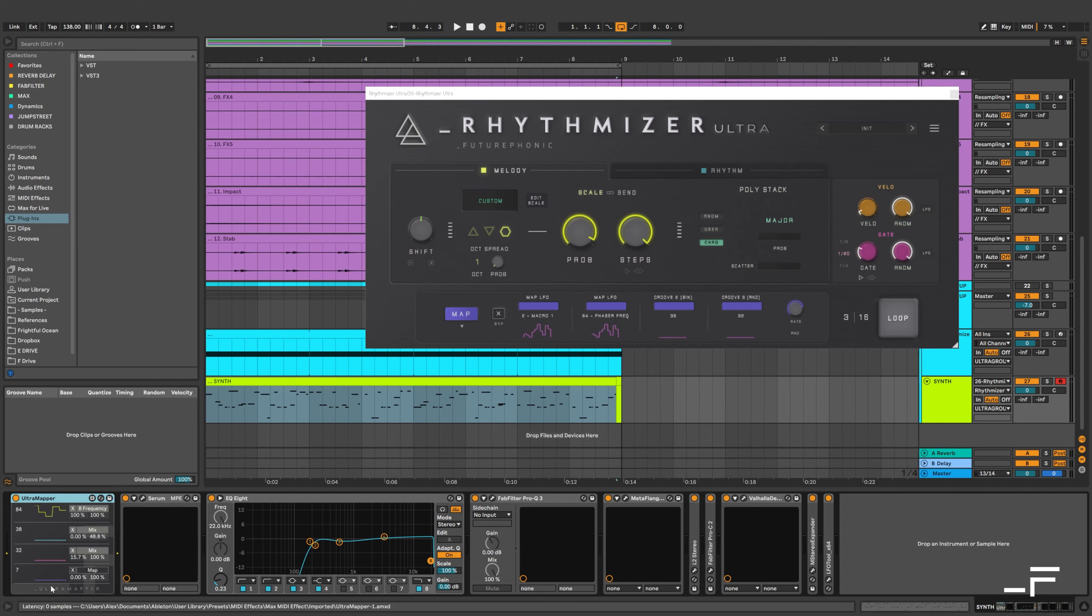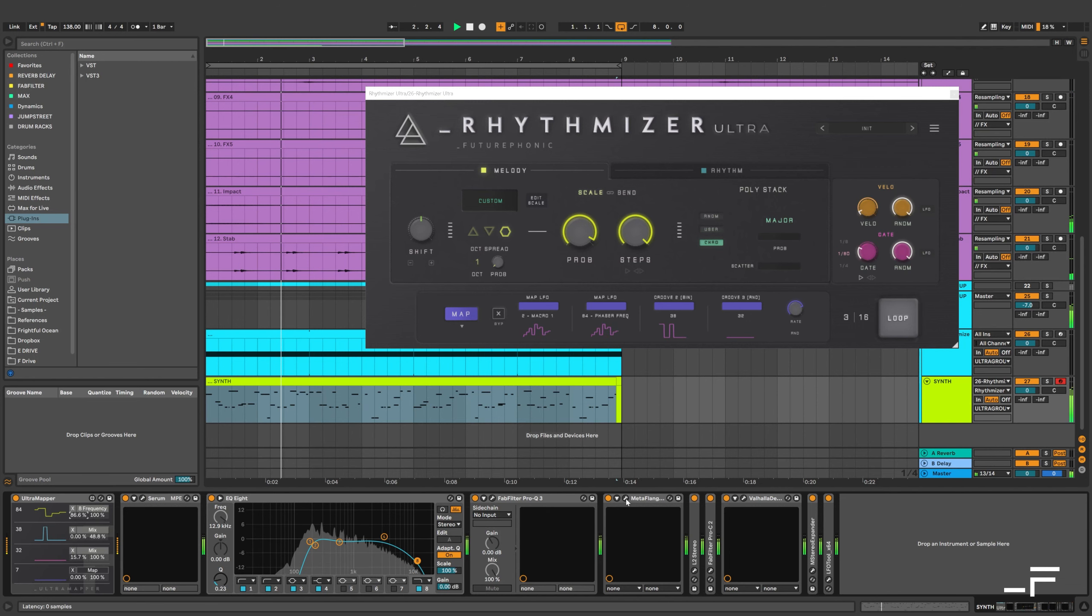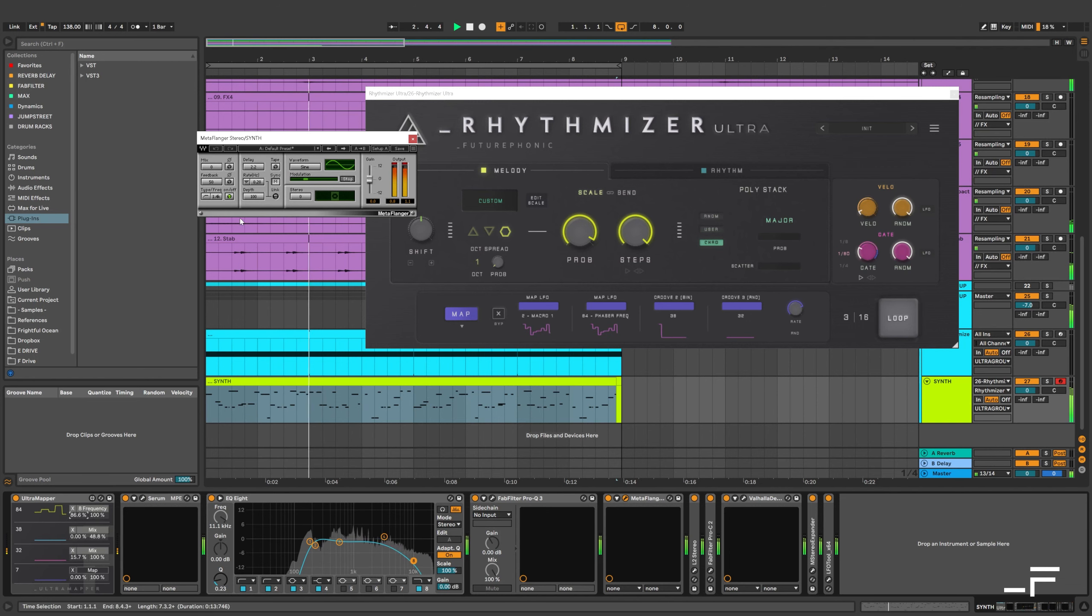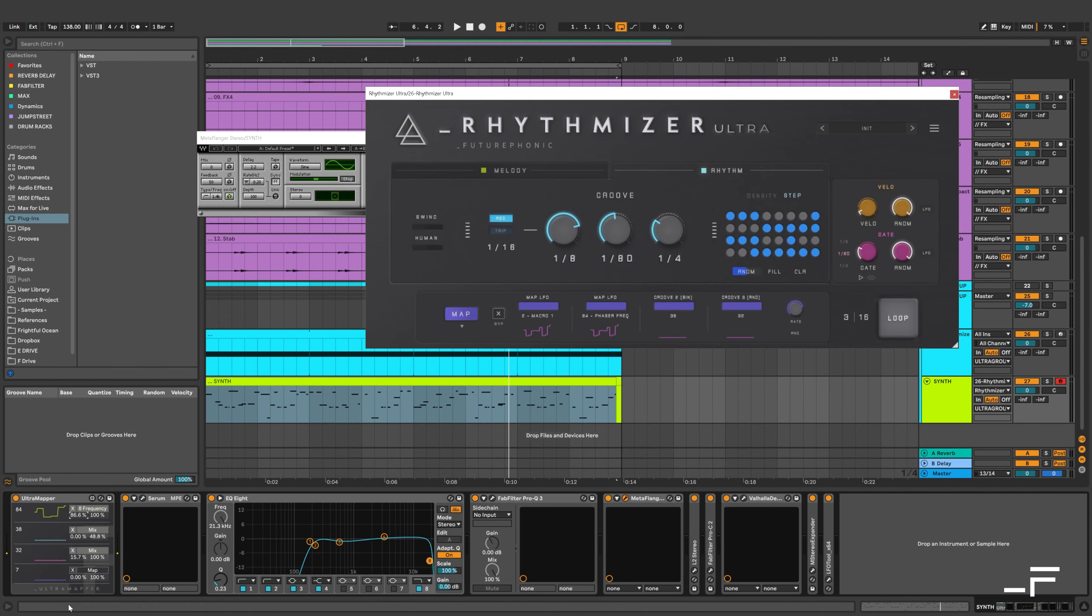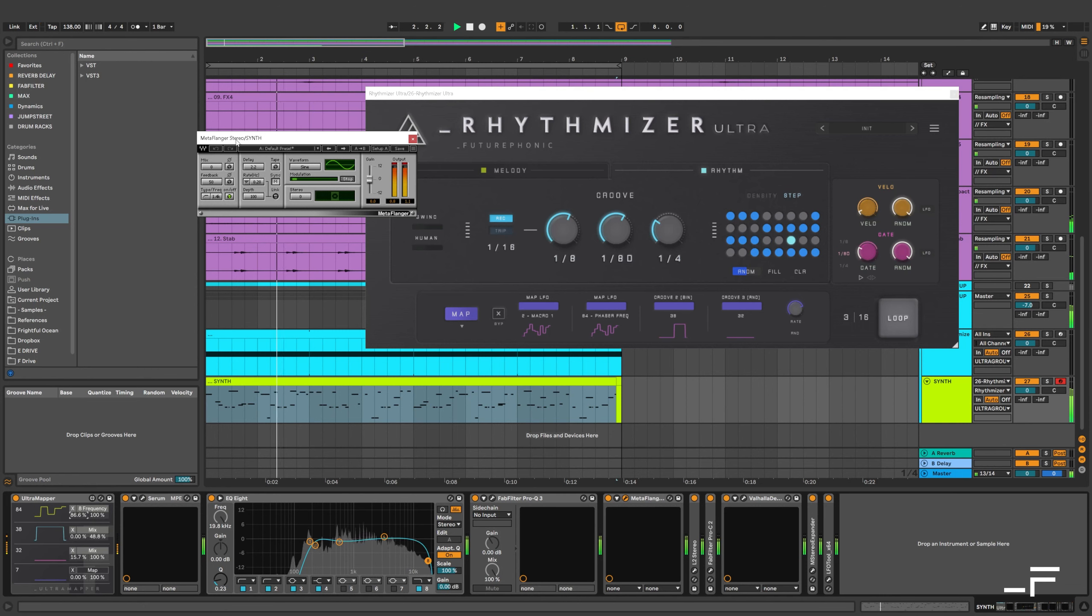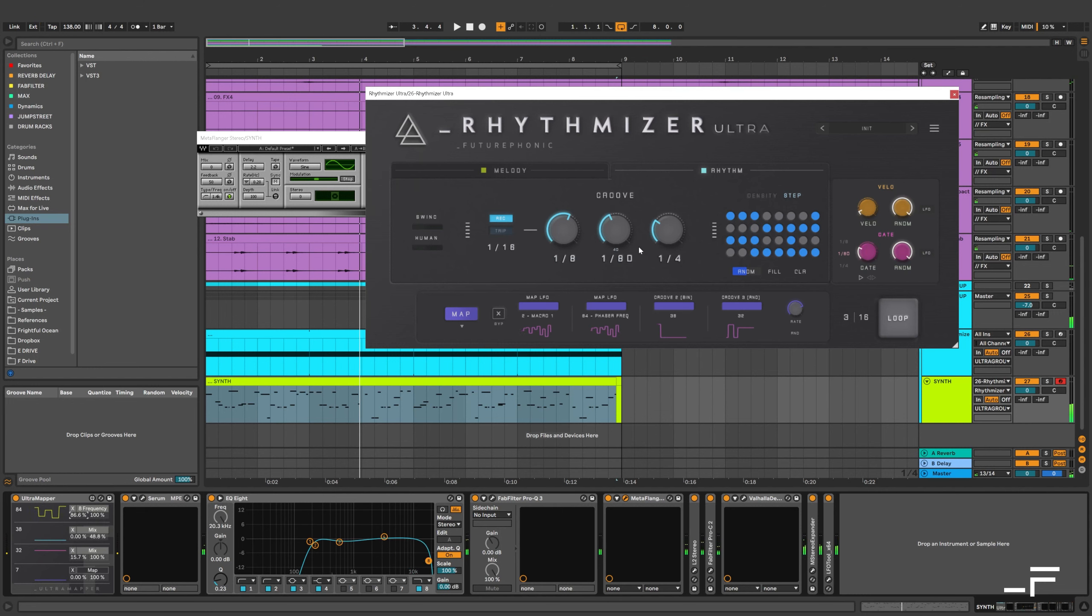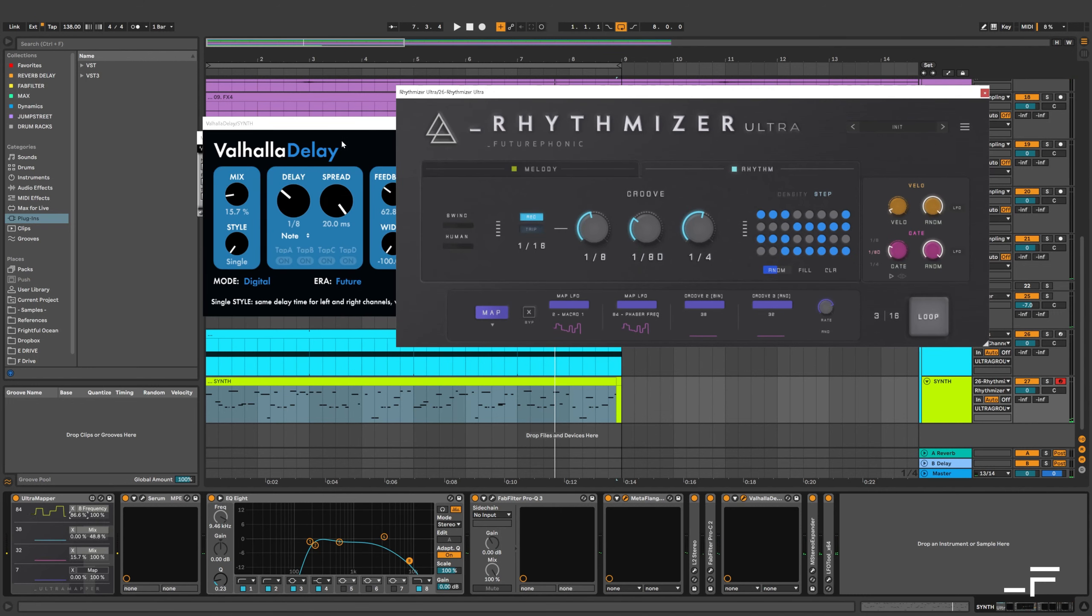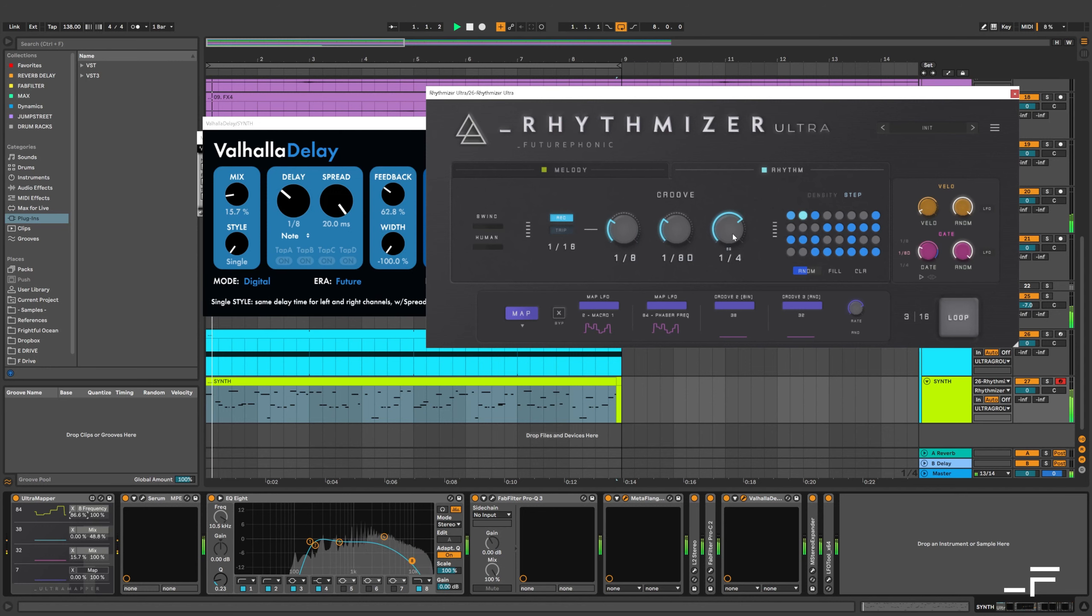But yes, I'm using this Ultramapper device we made for Live. I'm sending out some filtering. I've used another Ultramapper slot for some very occasional Metaflanger. And I also have some occasional Delay Mix Automation going on. Let's increase that likelihood.